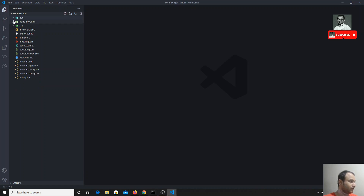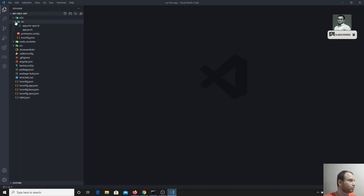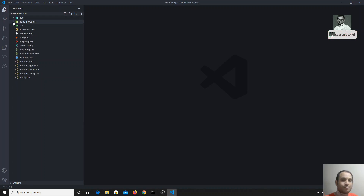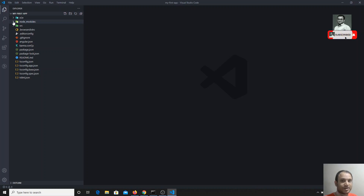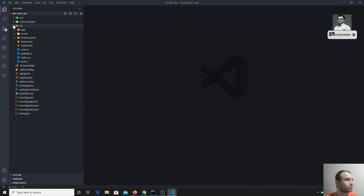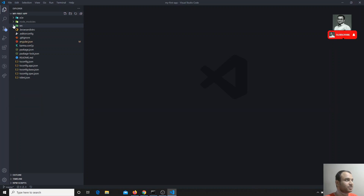The first folder is the end-to-end folder — we will learn about this one afterwards. Next is the node_modules folder. As you already know, all the plugins and libraries — the dependencies required for this Angular project — will be installed in node_modules. And then there is the source folder, which is the main part of the Angular project. This is where we will be writing all the code.